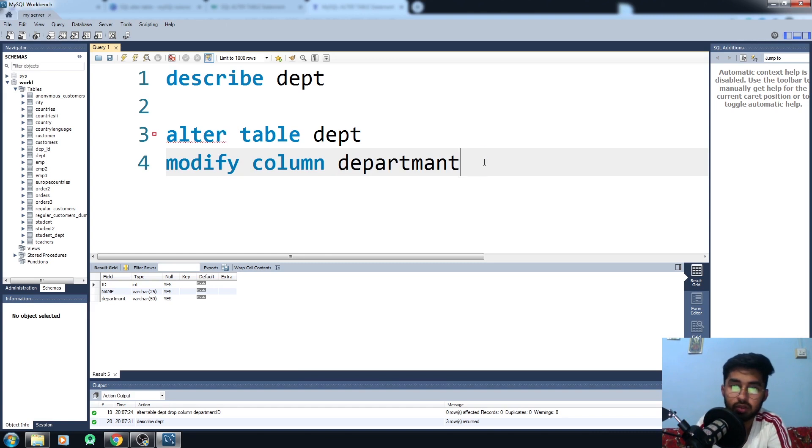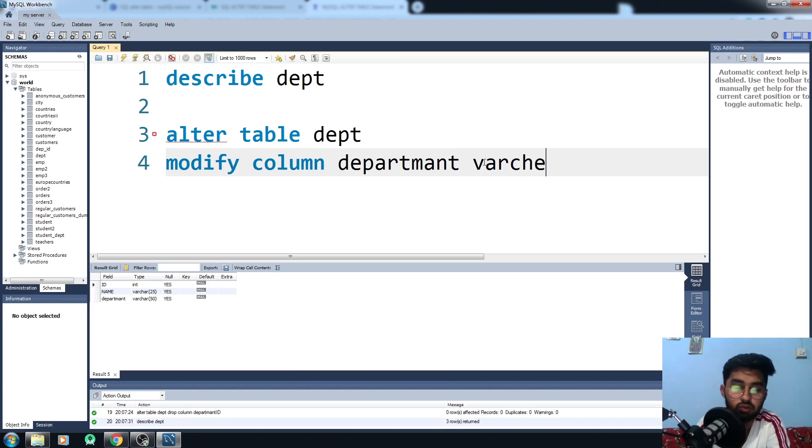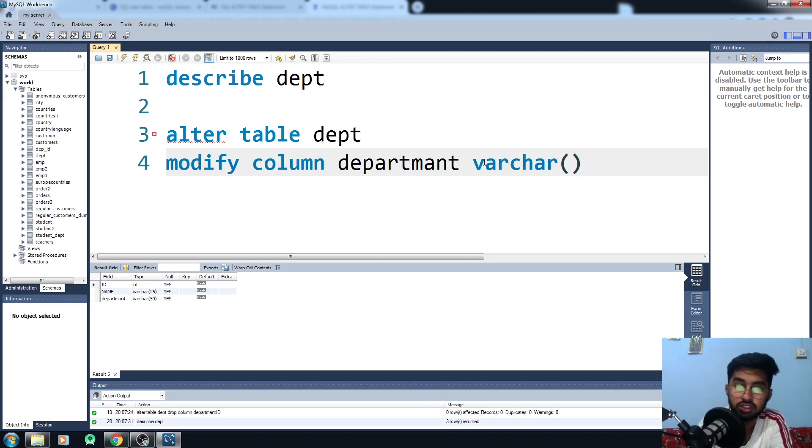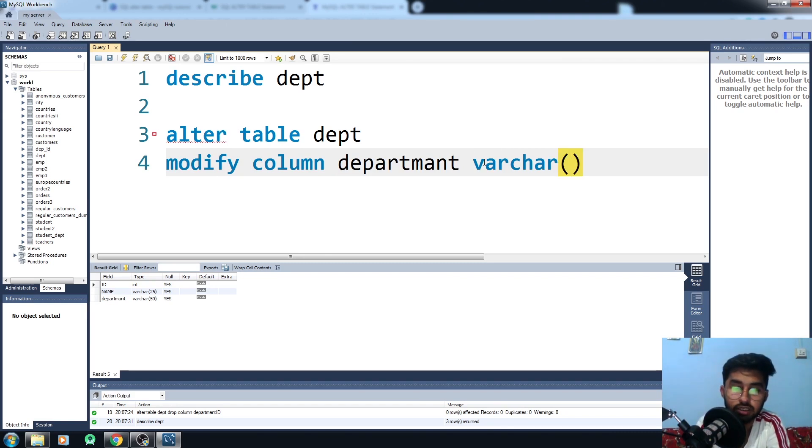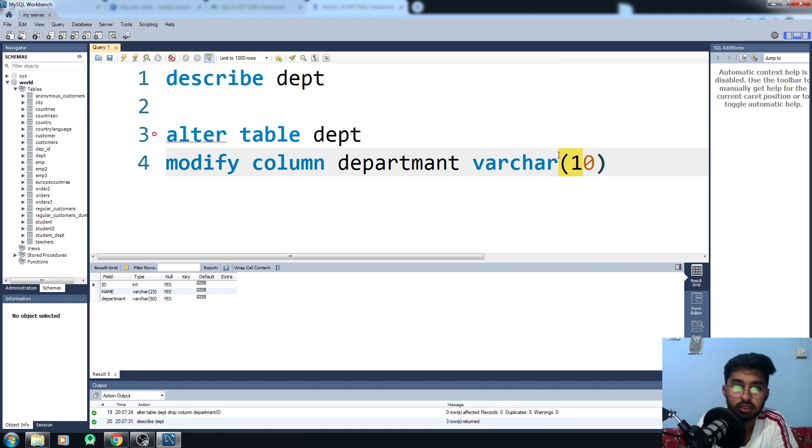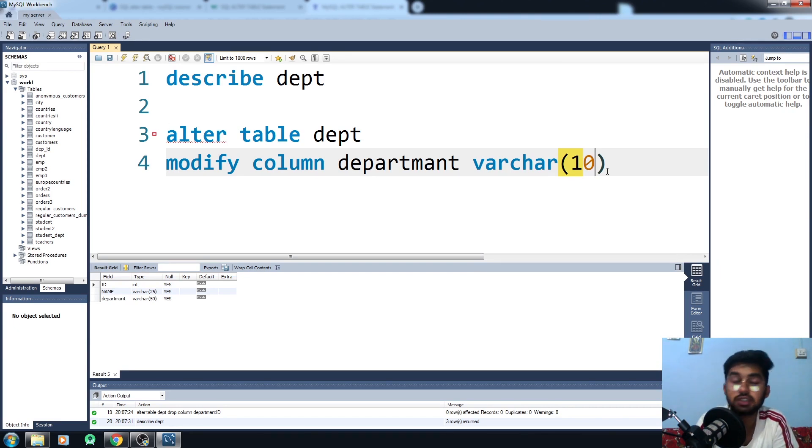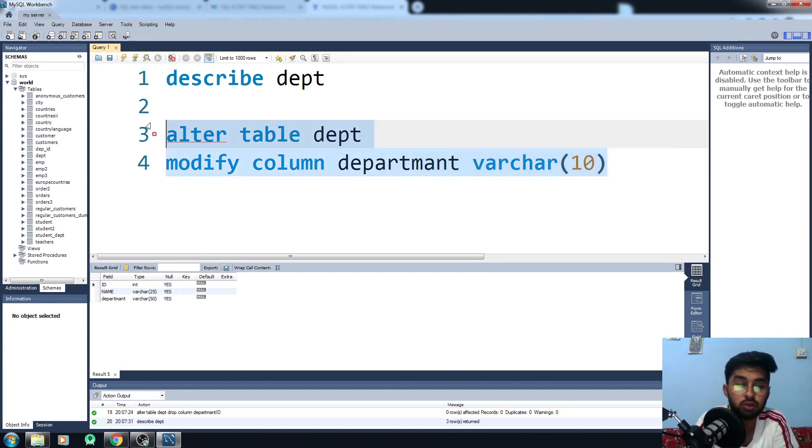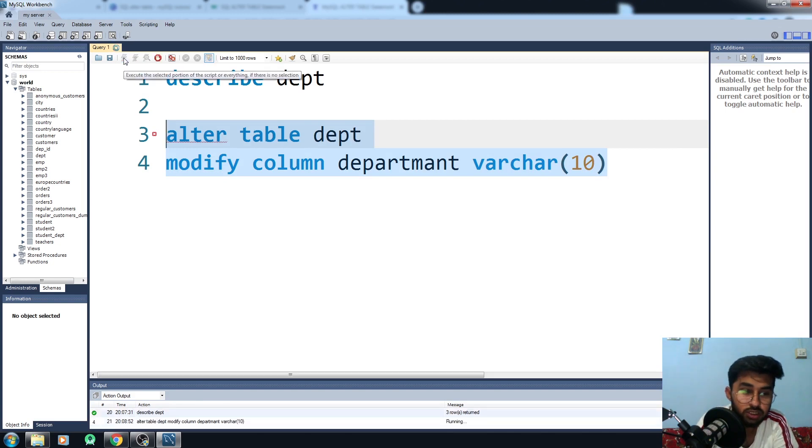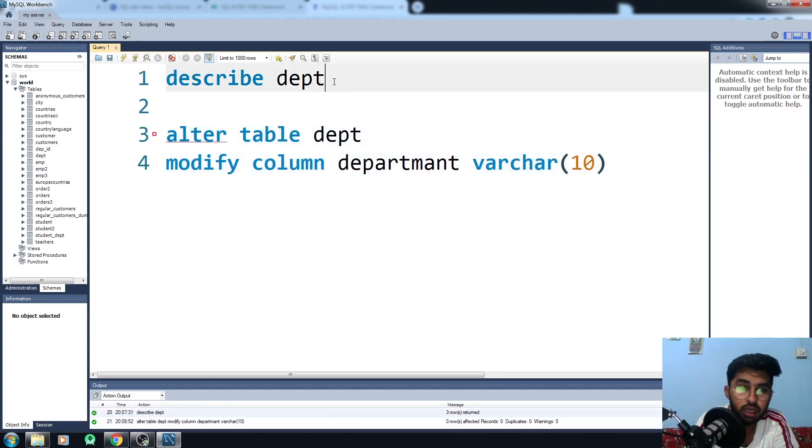Now what I want here is it's a varchar, but I just want to change its length. I want to change its length to 10 characters. Now you see here that the length of the character in the department is 50 characters, but I want to change its length to 10 characters. This is how you modify the column. Run this thing, done.